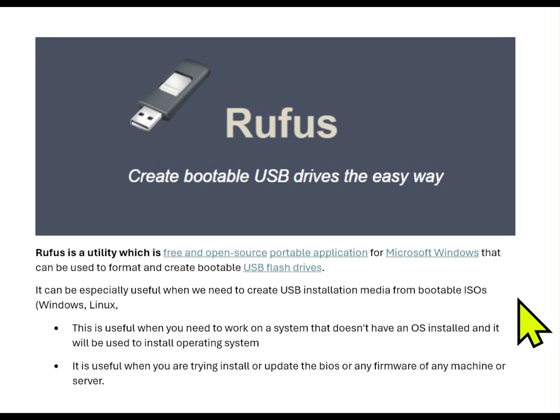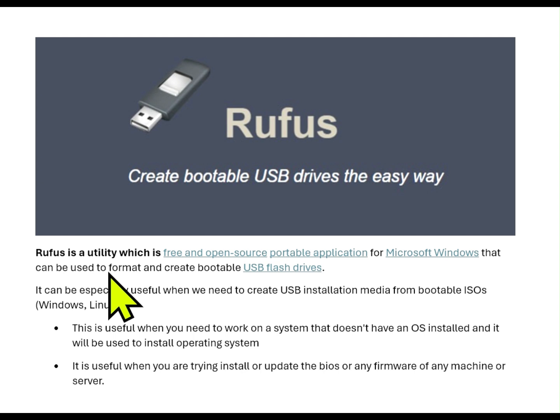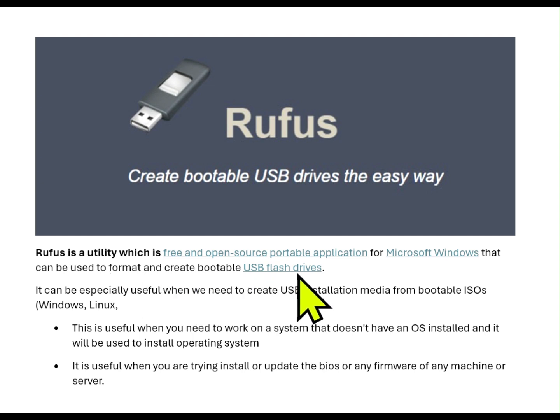Hi friends, today we will see how to create a bootable USB drive using Rufus. Rufus is a utility which is free and open source portable application for Microsoft Windows that can be used to format and create bootable USB flash drives.